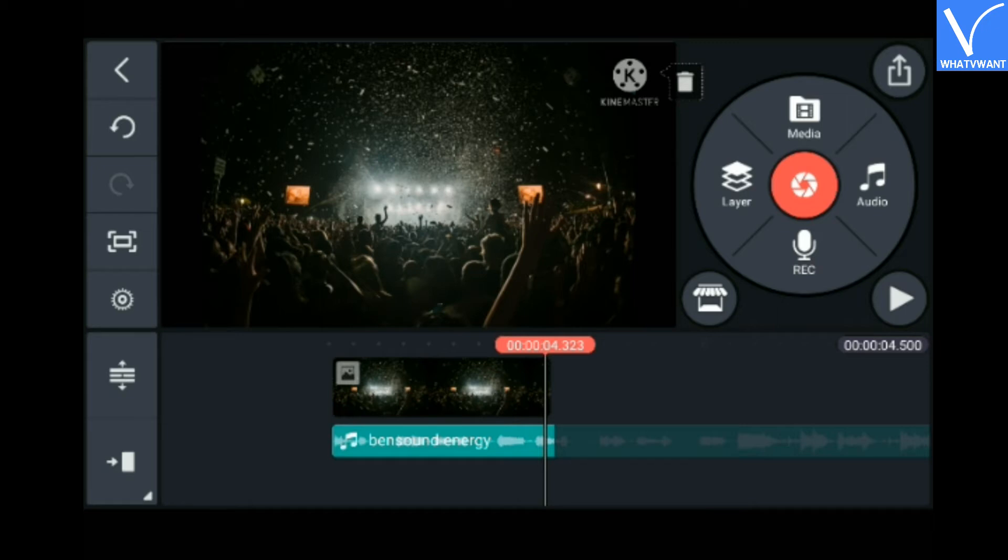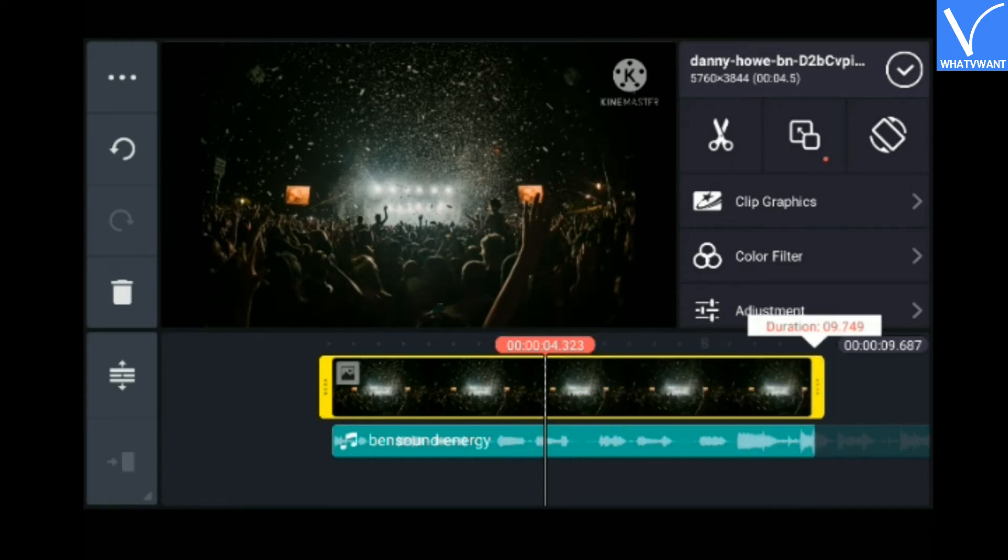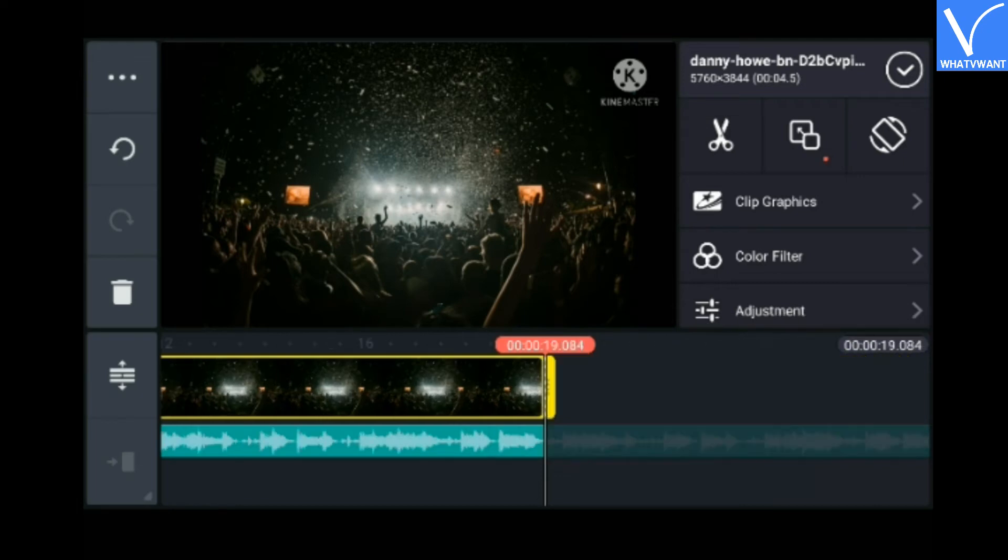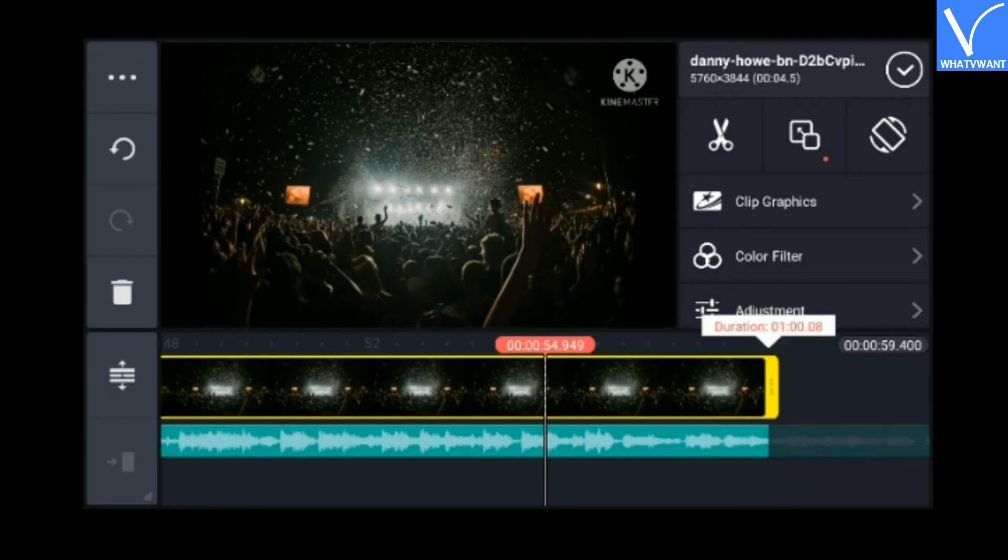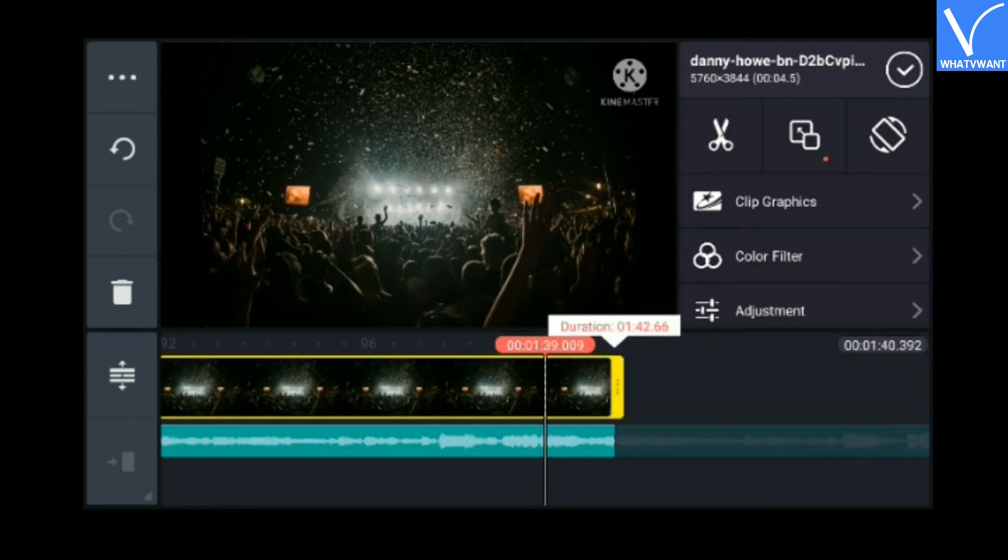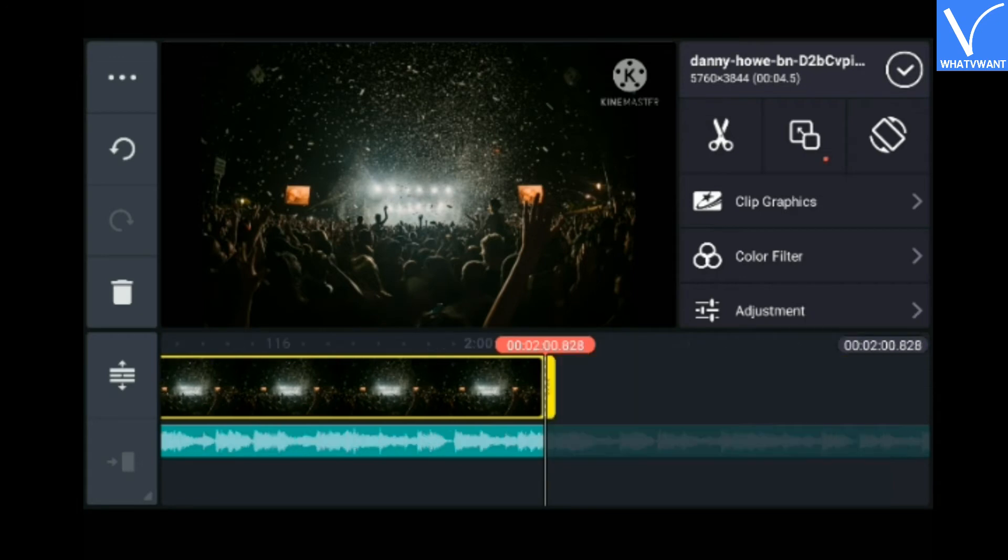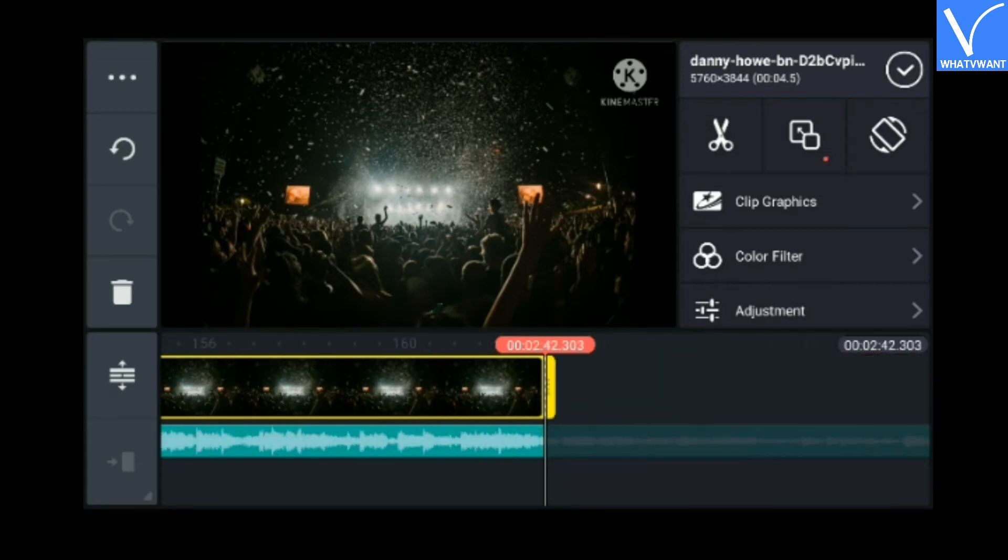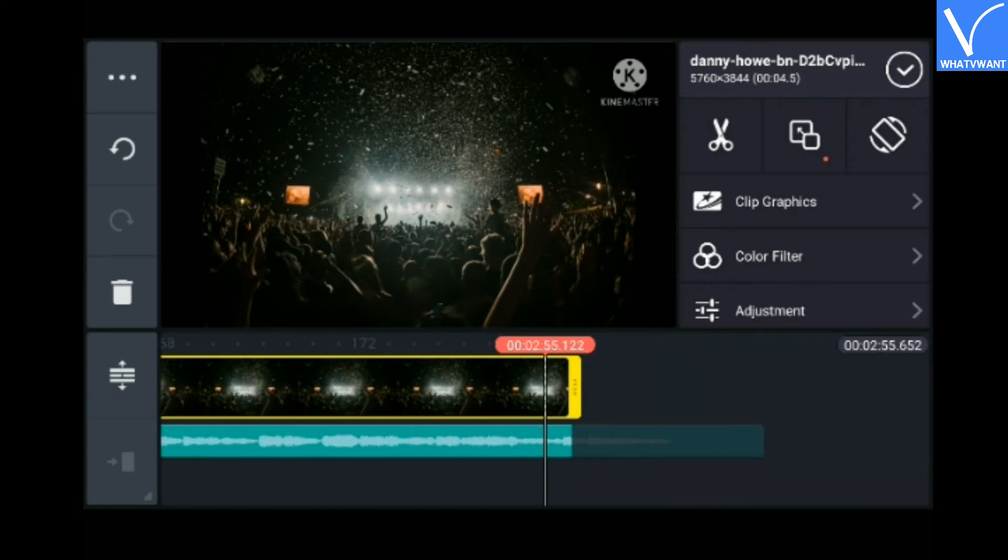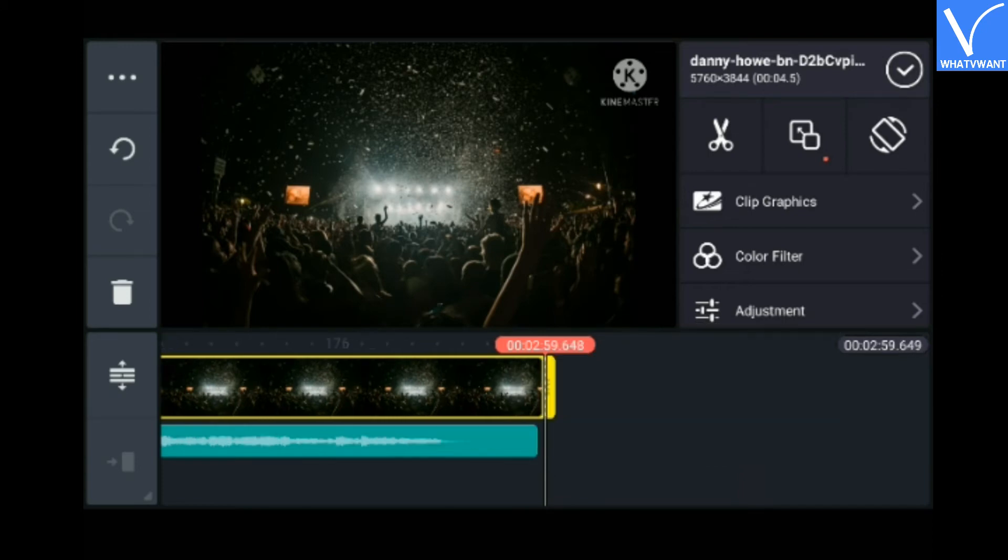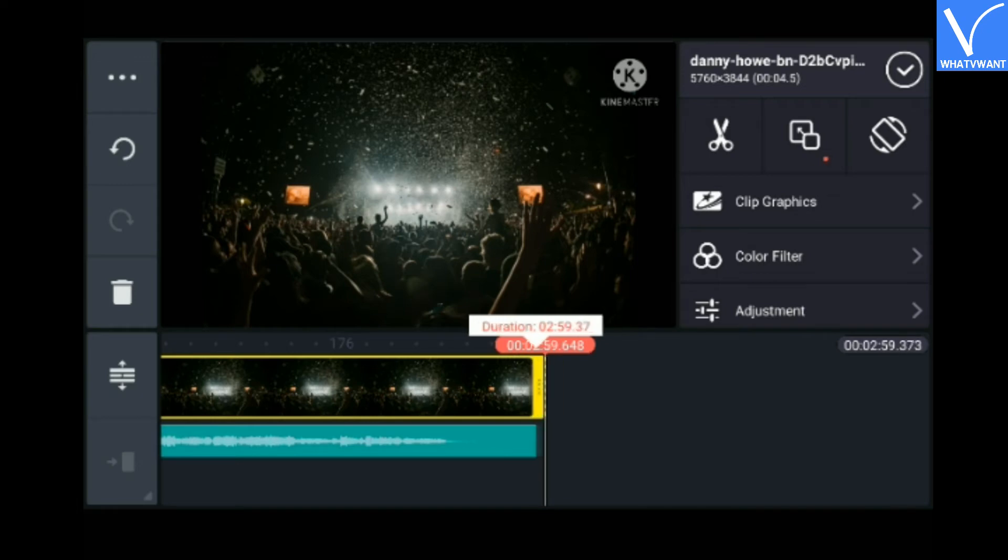Now you need to extend the length of the image file so that it will appear in the whole video. Just like before, extend the length of the image by hold and swipe right multiple times. See, now both audio and image length are equal.